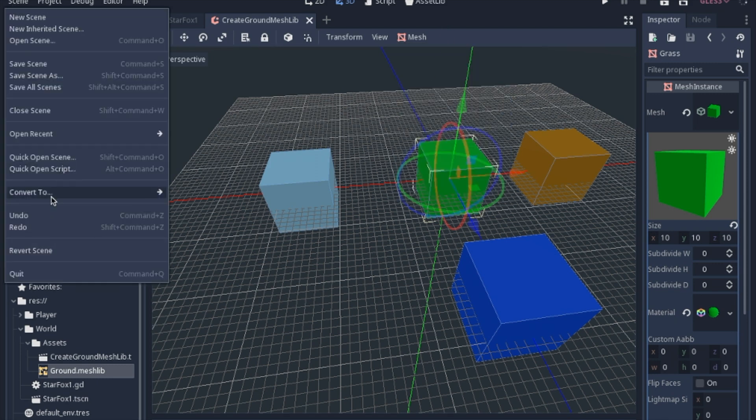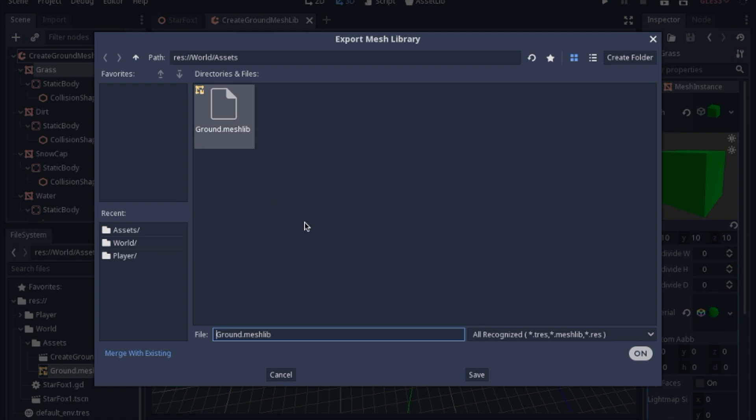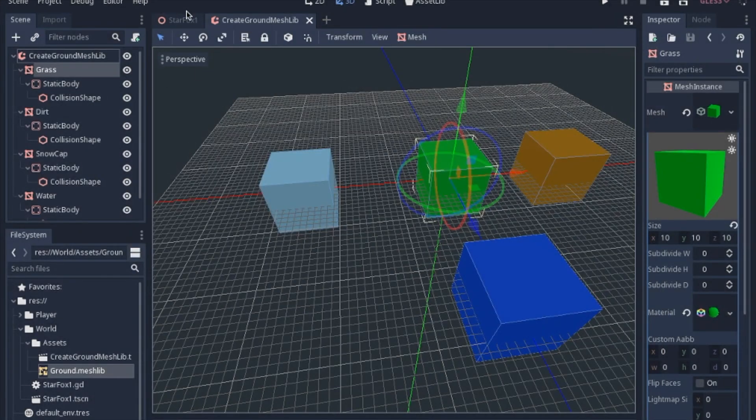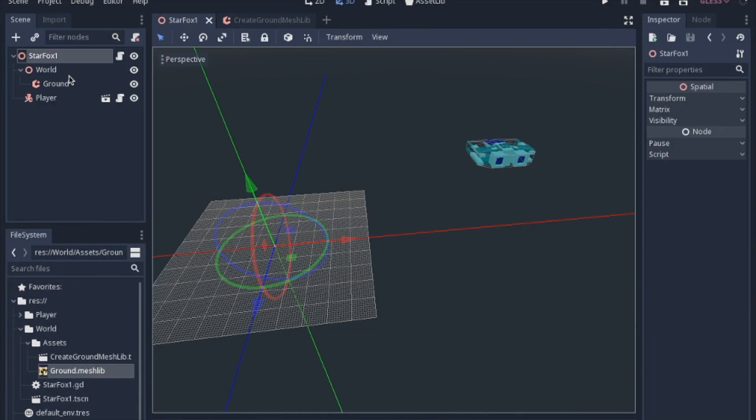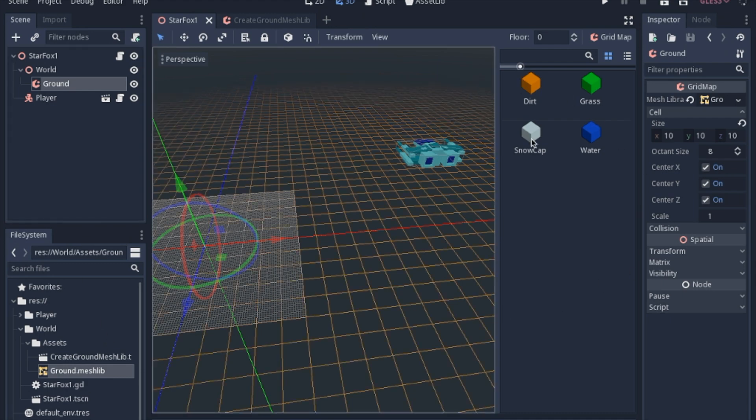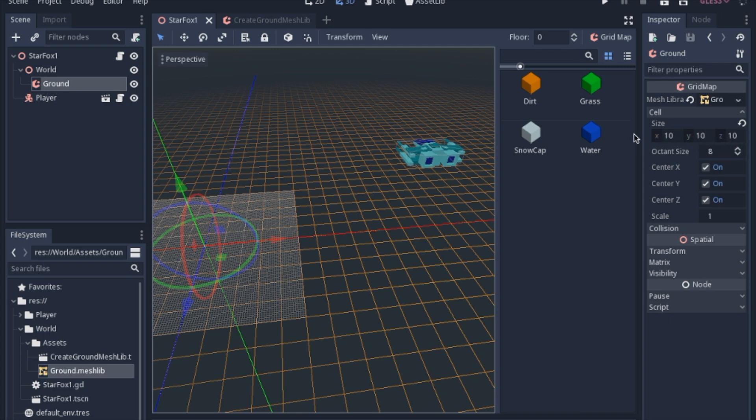When you go to convert to mesh library, make sure that you have merge with existing on, I believe it should update it. That way when you go over to your grid map, you will have four different ones in here. You'll have to update the size of your grid map to 10 by 10 by 10. Otherwise it'll look pretty awkward.